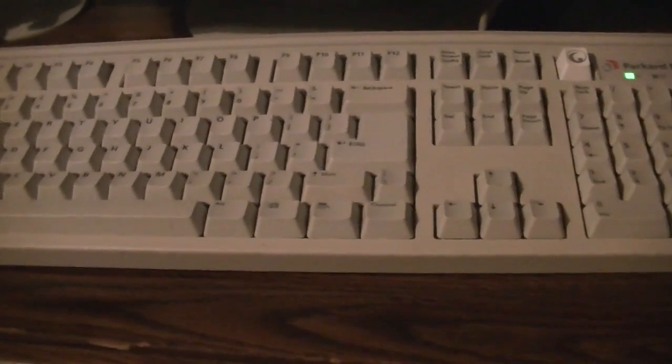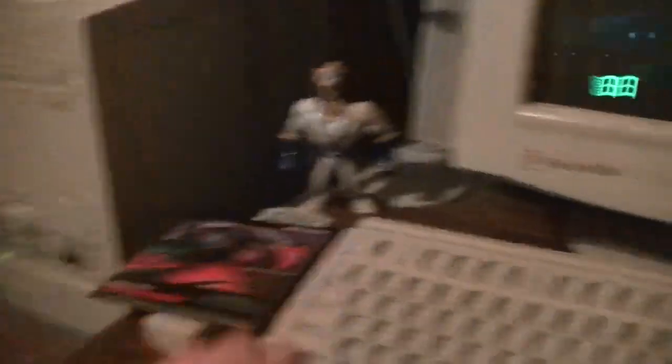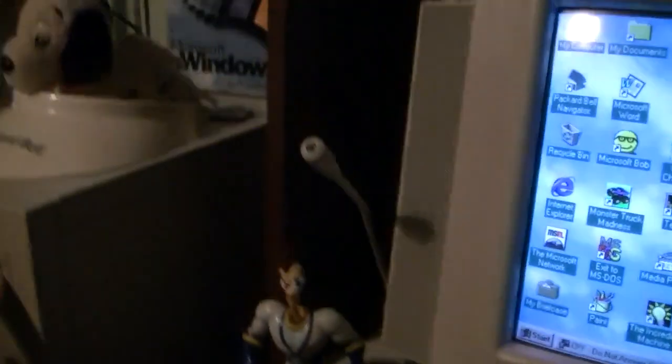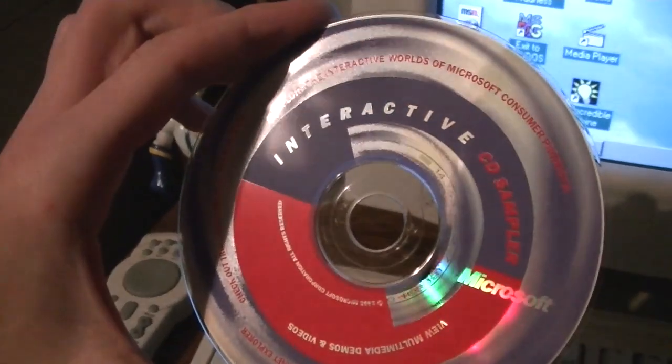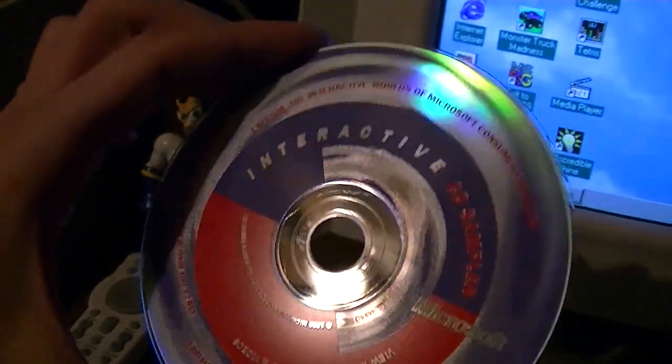We are going to load this up on my Packard Bell Legend 822 CDT. I got this off of eBay several years ago, played around with it a few times here and there over the years, but never really got around to making a video about it. Here's what the CD itself looks like. I can't remember if I had this back then or not, but I used to mess with similar CDs like this before. Go ahead and pop it in the CD-ROM.